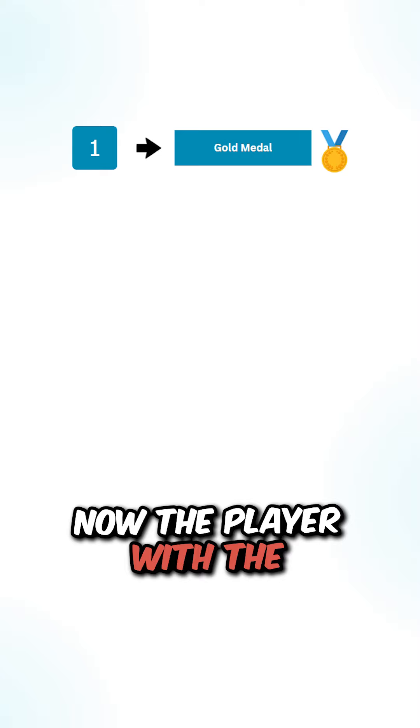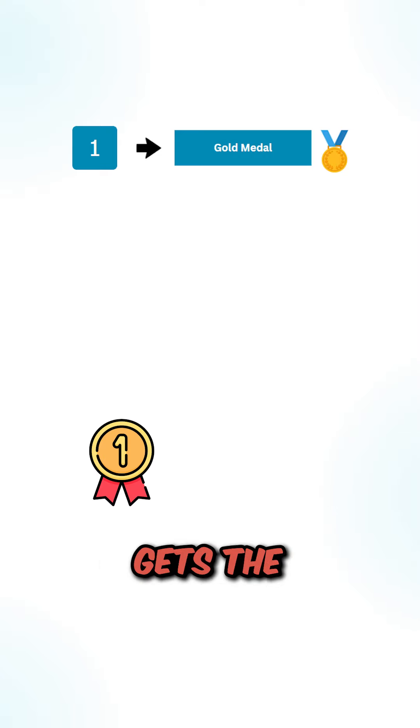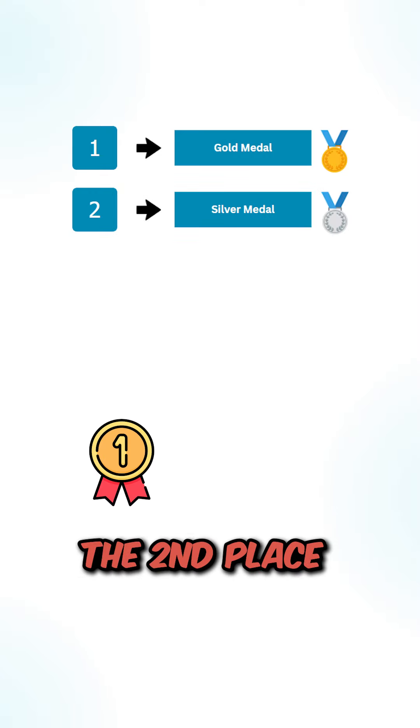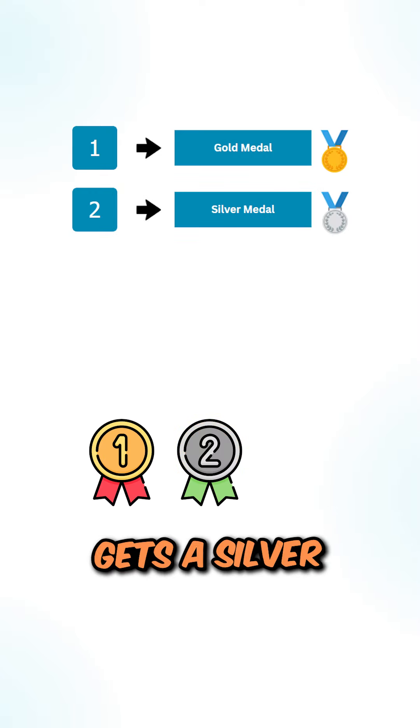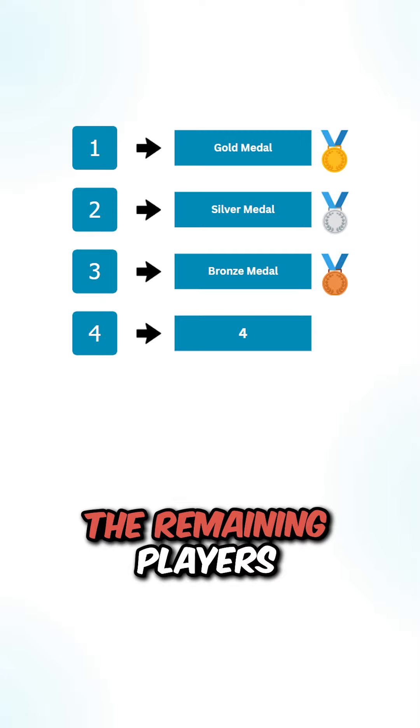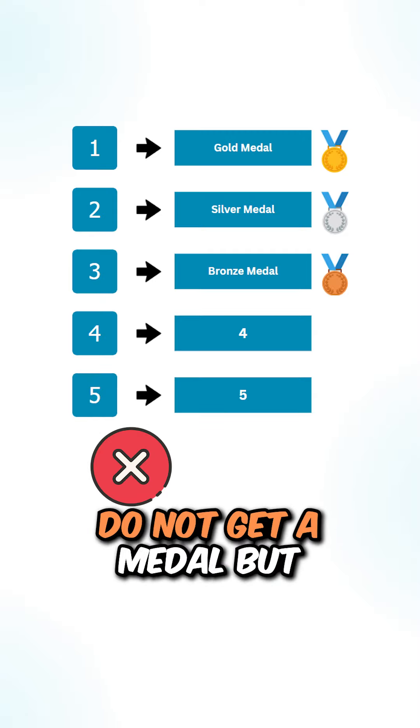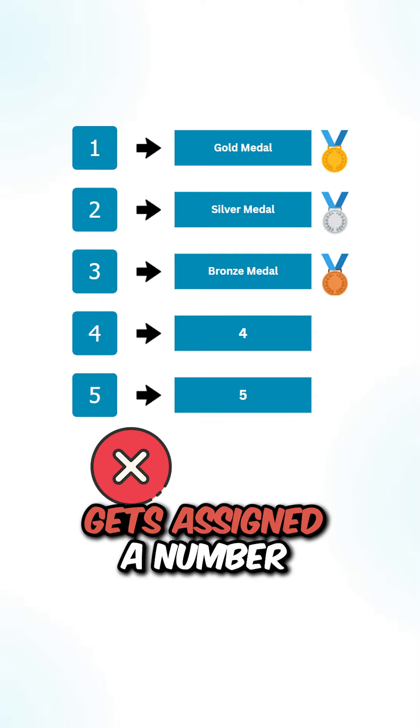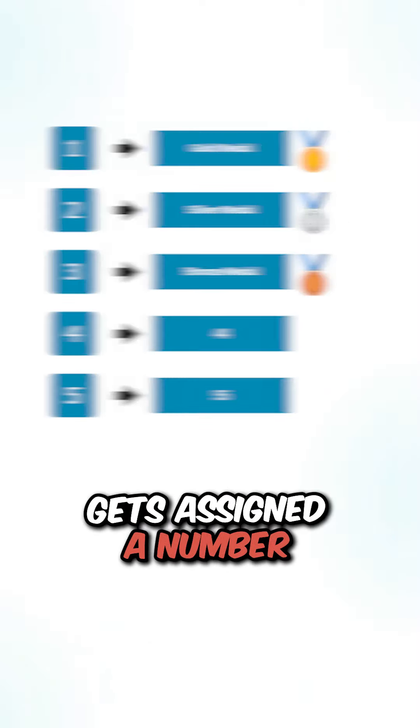Now the player with the highest score gets the gold medal, the second place gets the silver medal, and the third place gets the bronze medal. The remaining players do not get a medal, but get assigned a number.